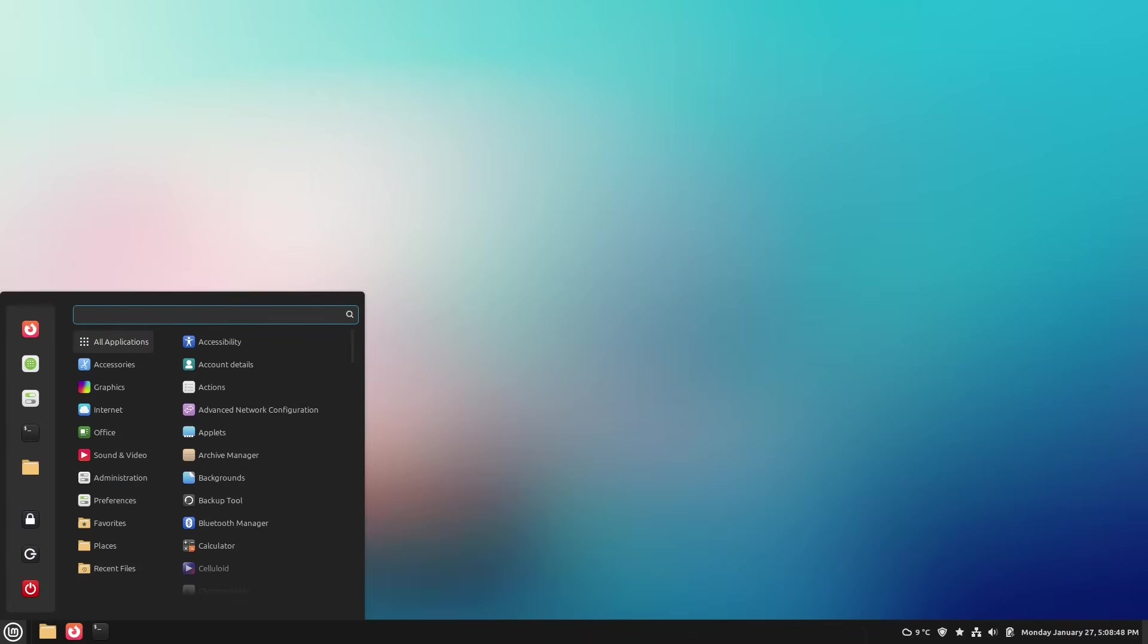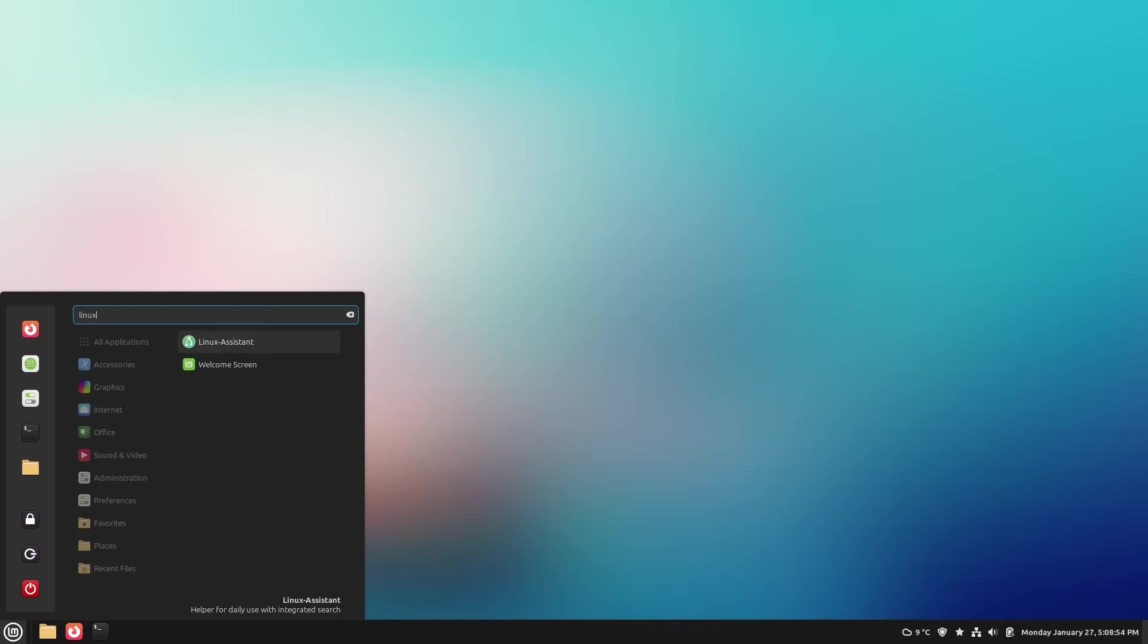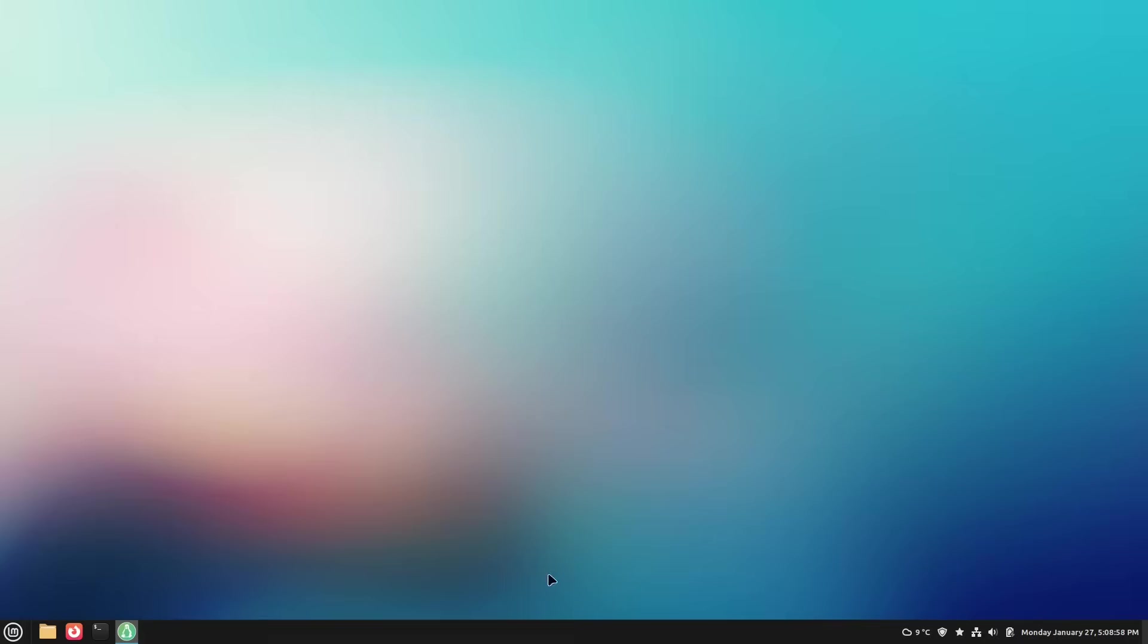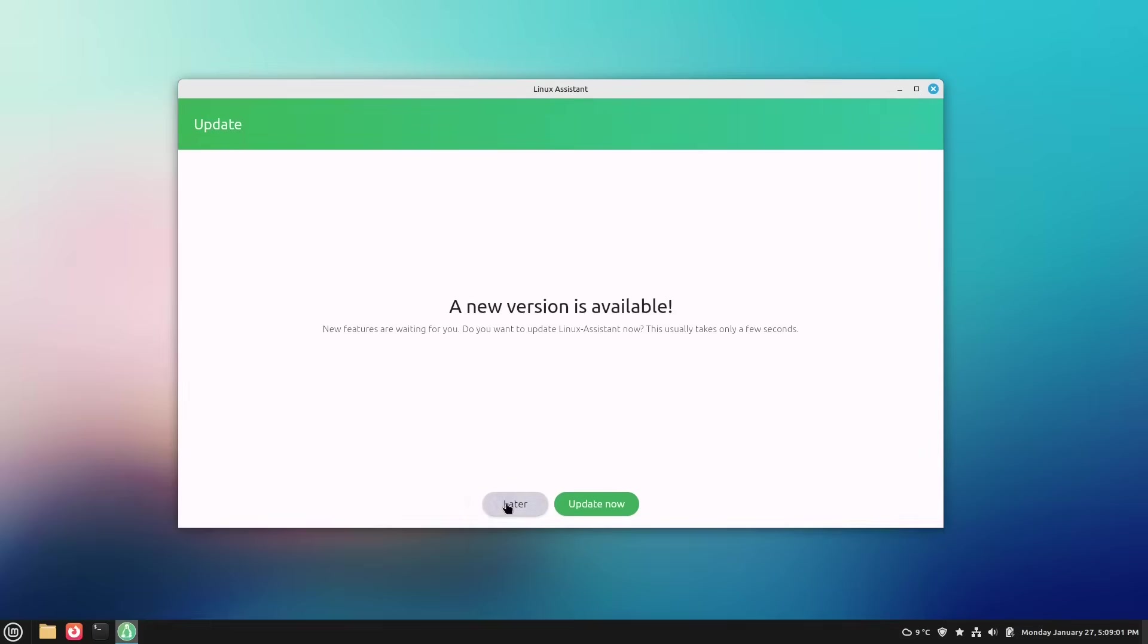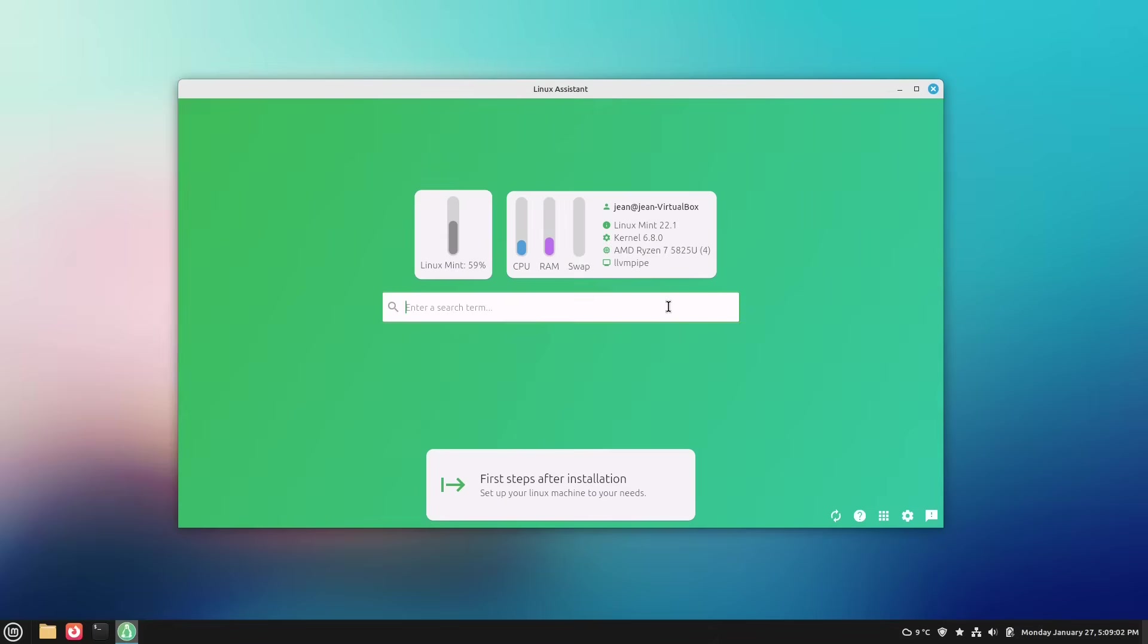Yeah, now you have upgraded your Linux Mint version to the newest version here. For example, also Linux Assistant shows us that everything is at 22.1. Quite nice.